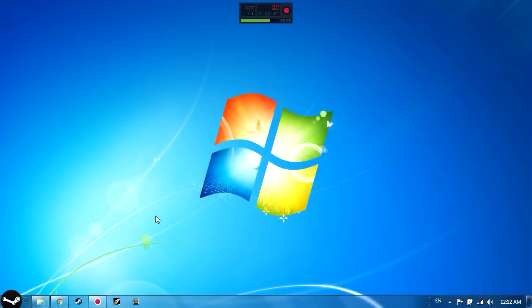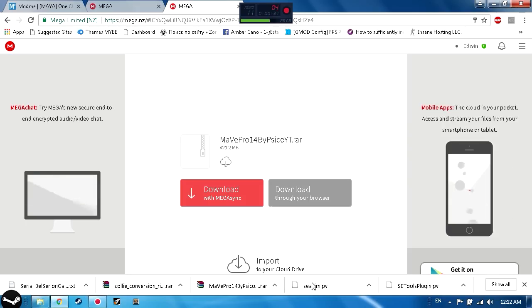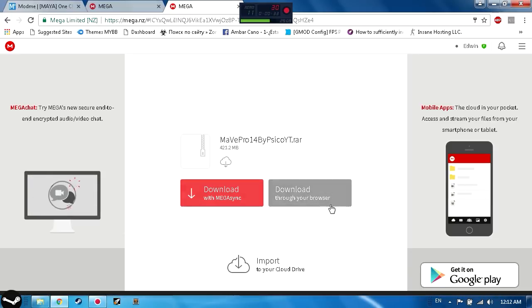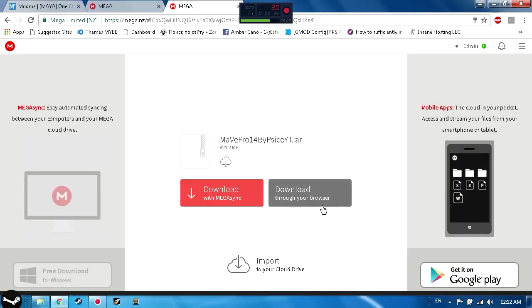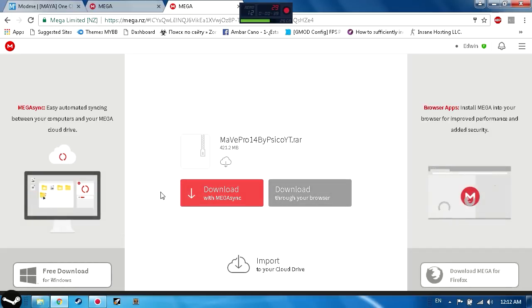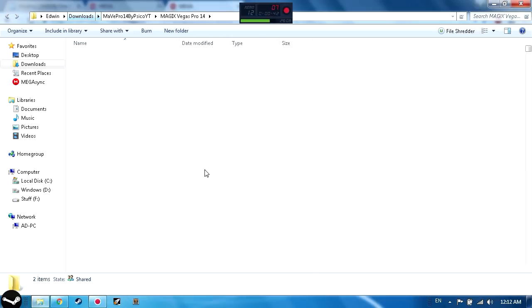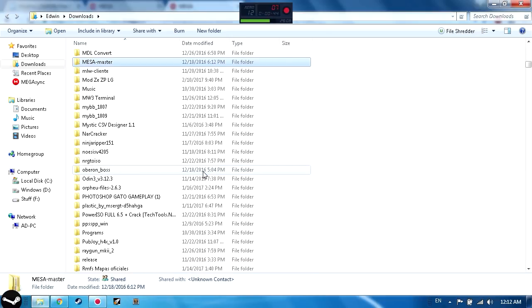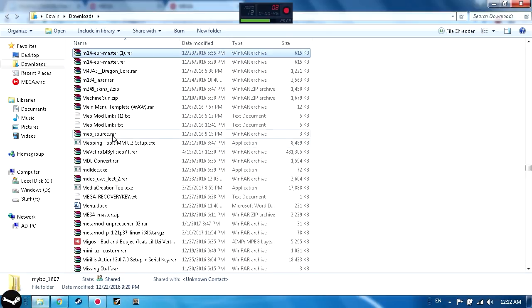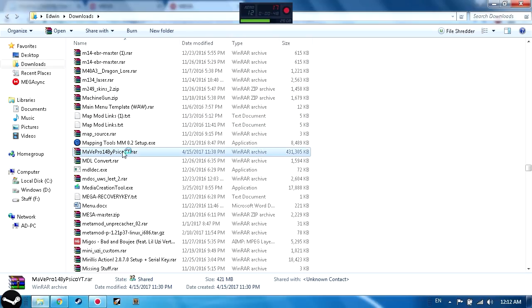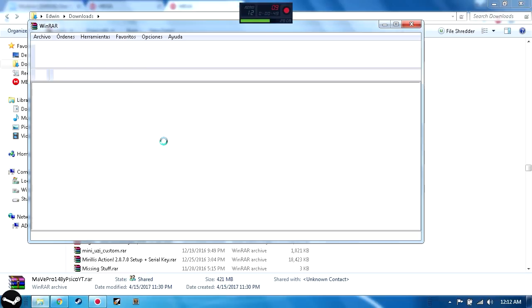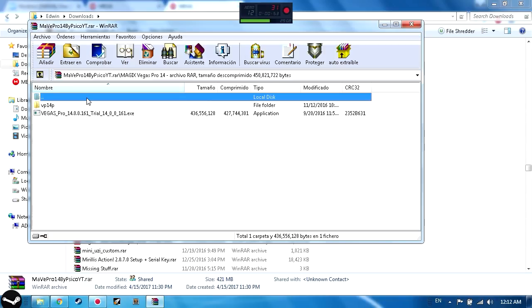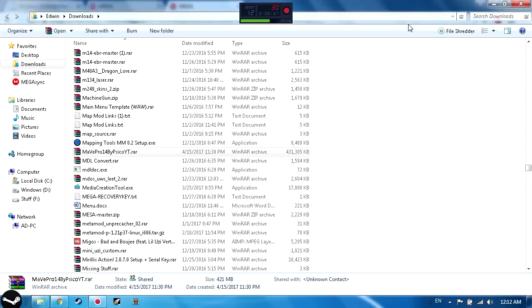You're gonna go to the link I left in the description. You're just gonna click download through your browser. When you got that, you're gonna get this file right here. It's gonna be a RAR, so you're gonna need WinRAR or 7-Zip or whatever you want. You're just gonna need to extract it and that's all.